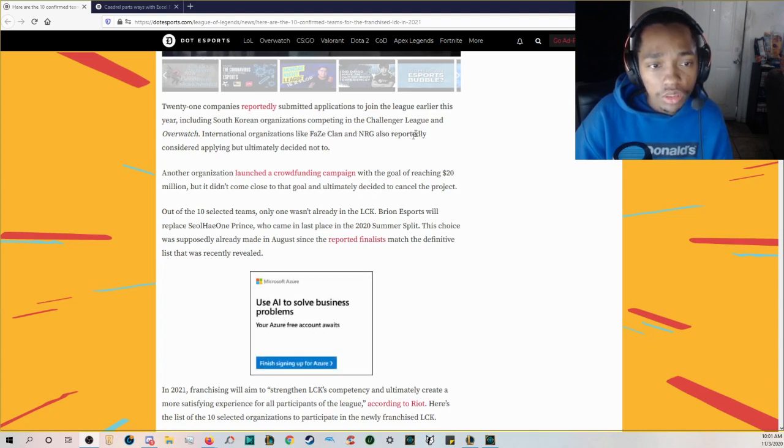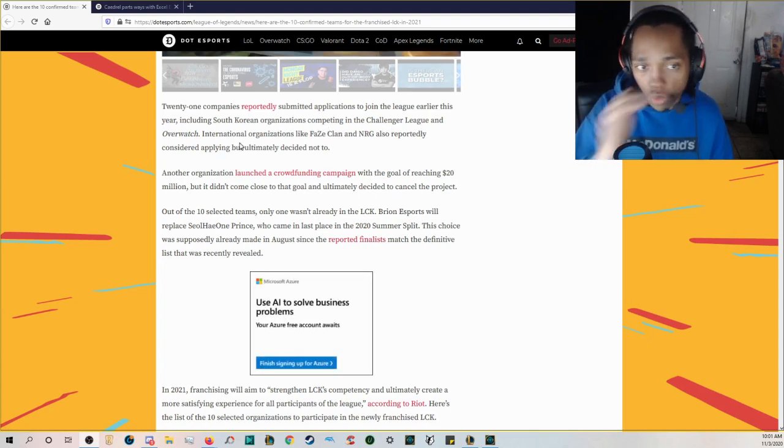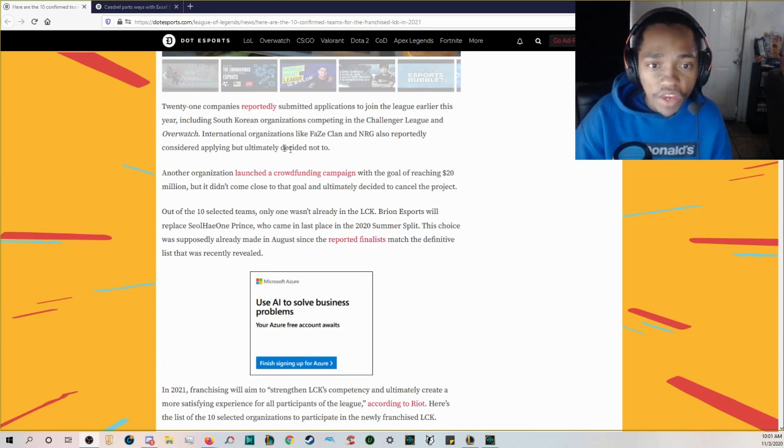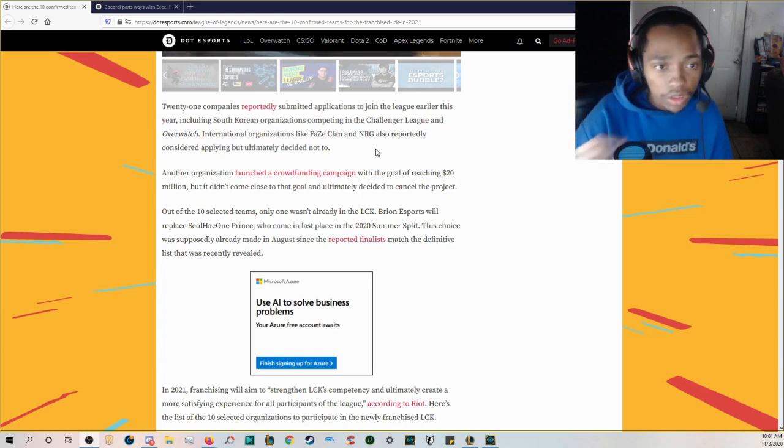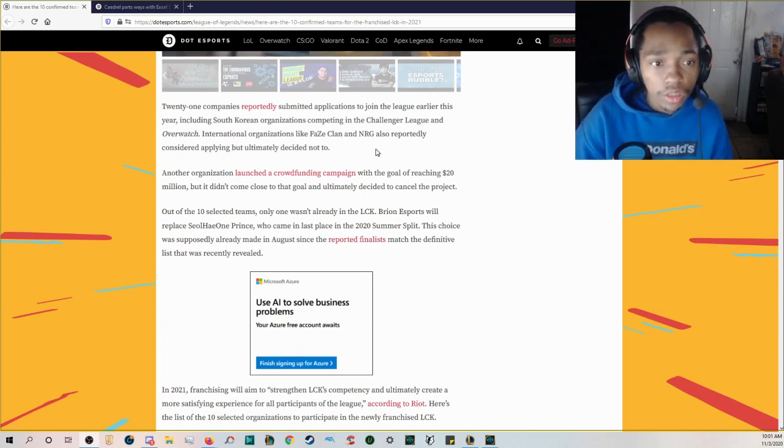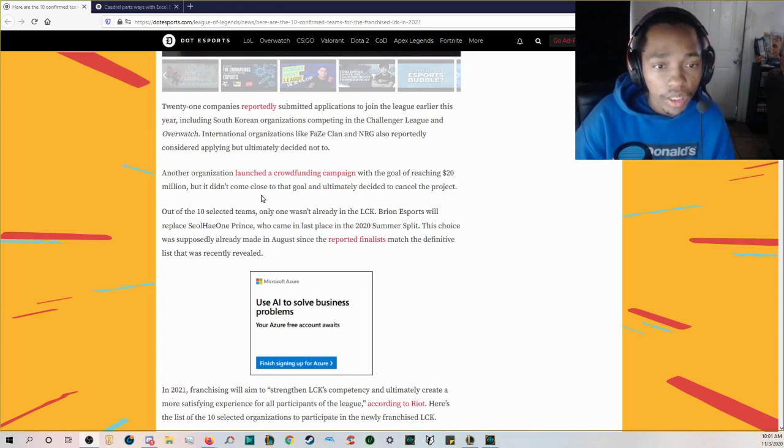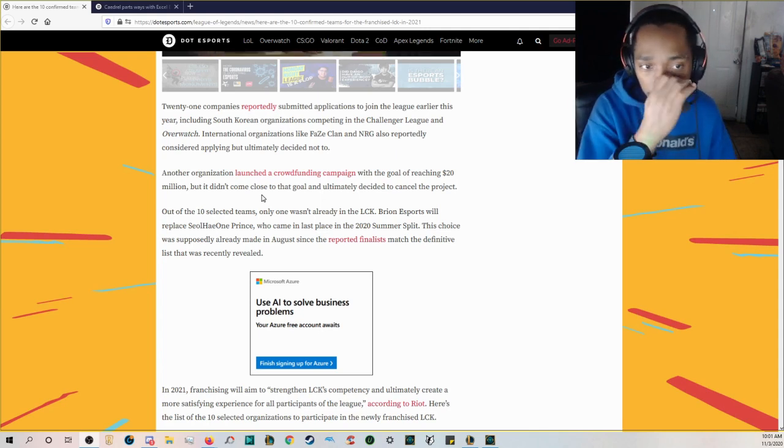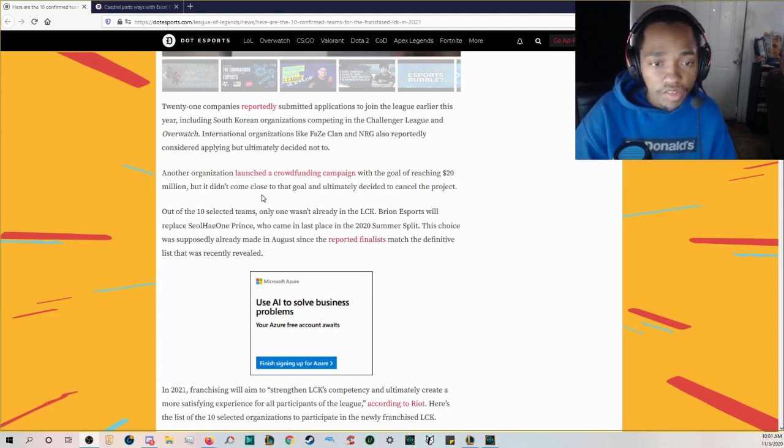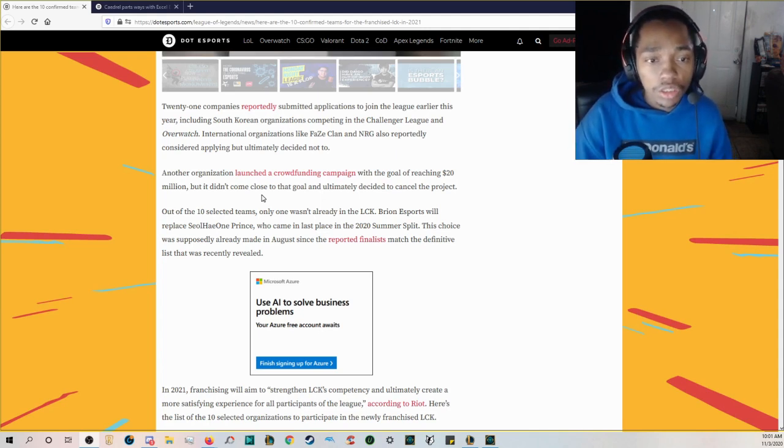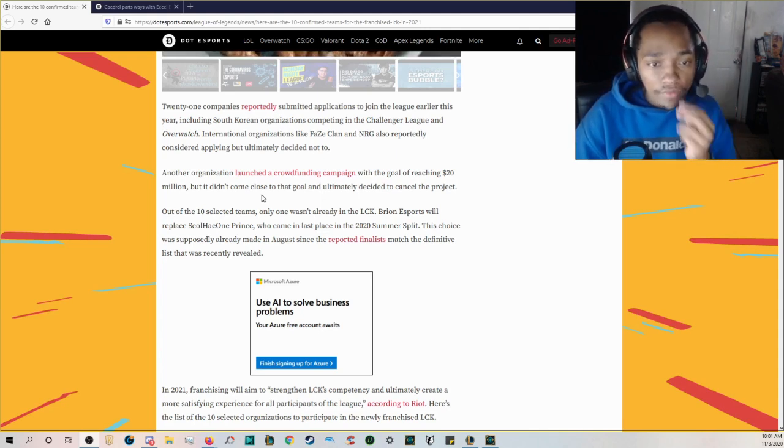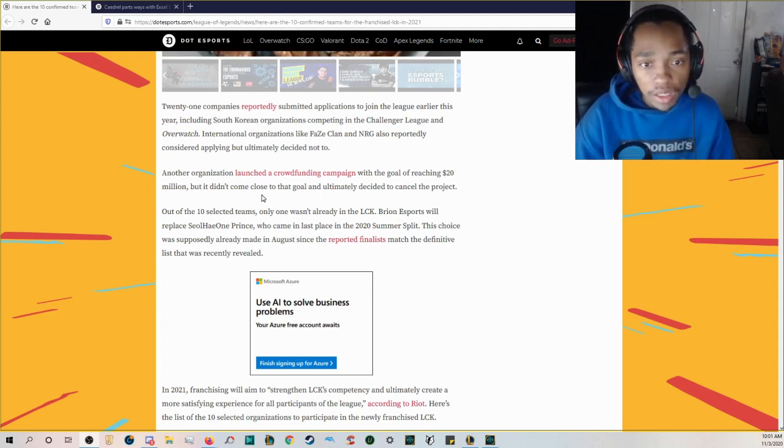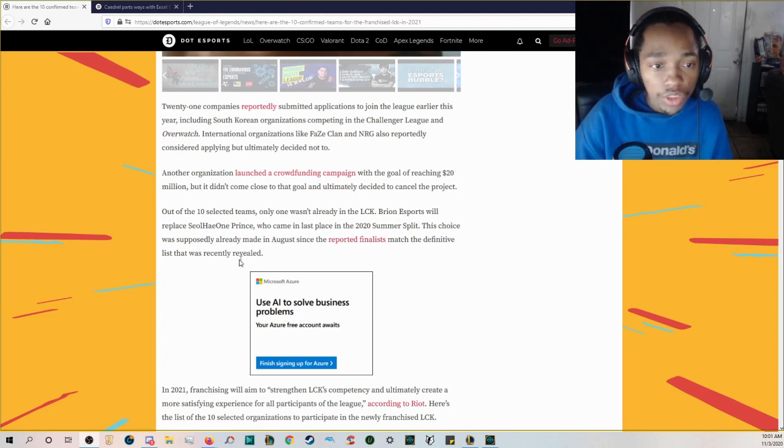21 companies reportedly submitted applications to join the league earlier this year including South Korean organizations competing in the Challenger League and Overwatch. International organizations like FaZe Clan and NRG also reportedly considered applying but ultimately decided not to.